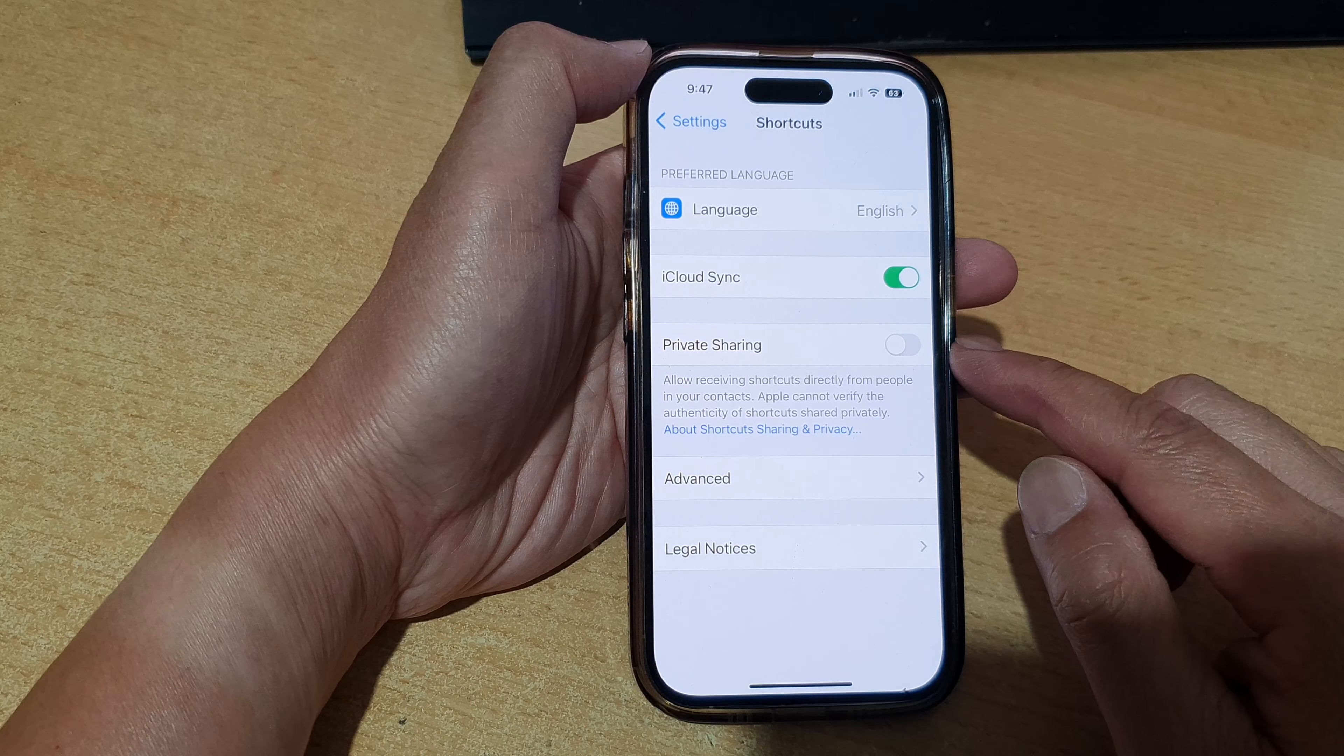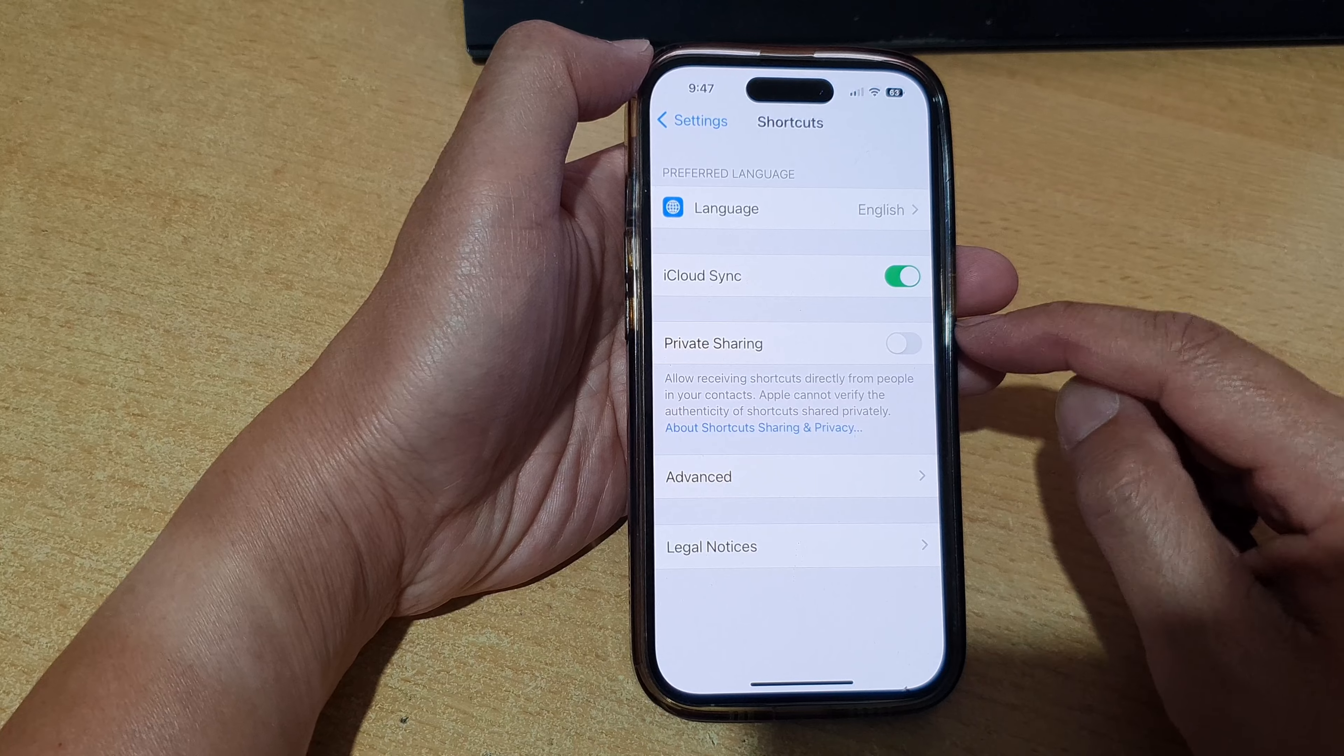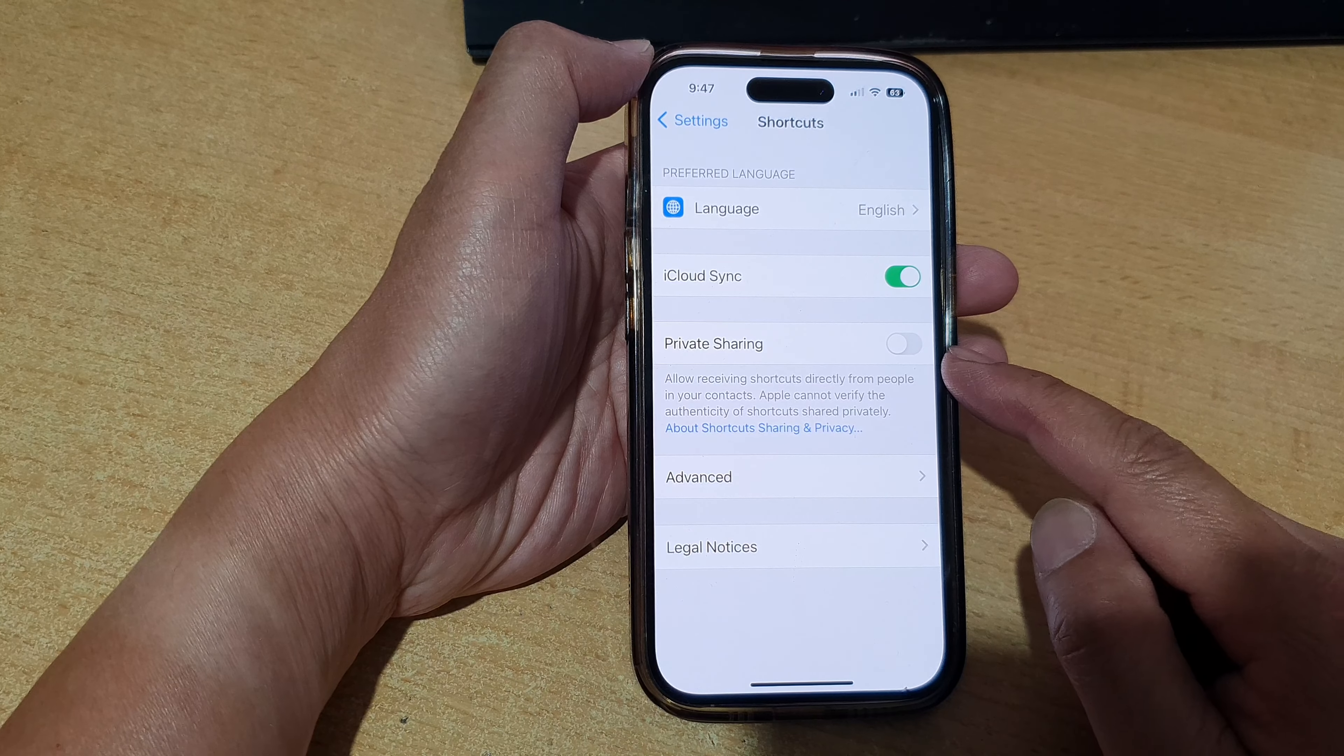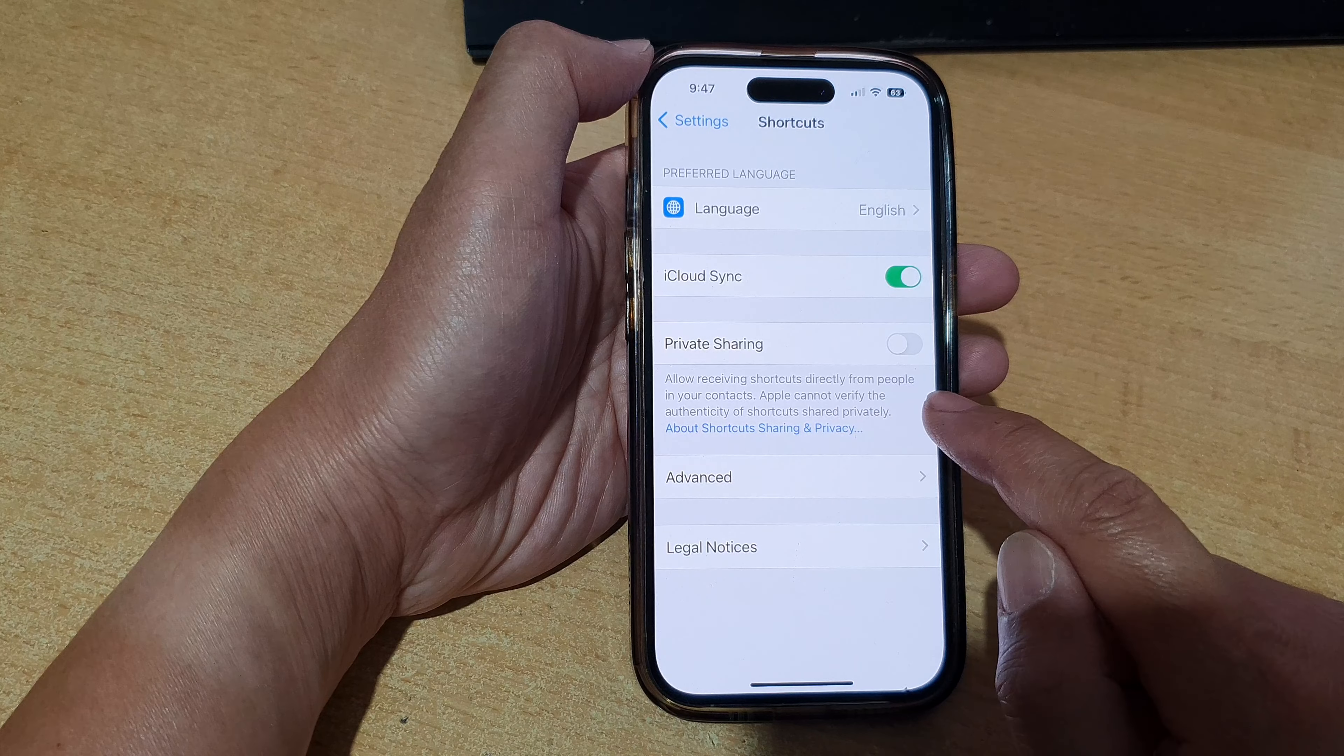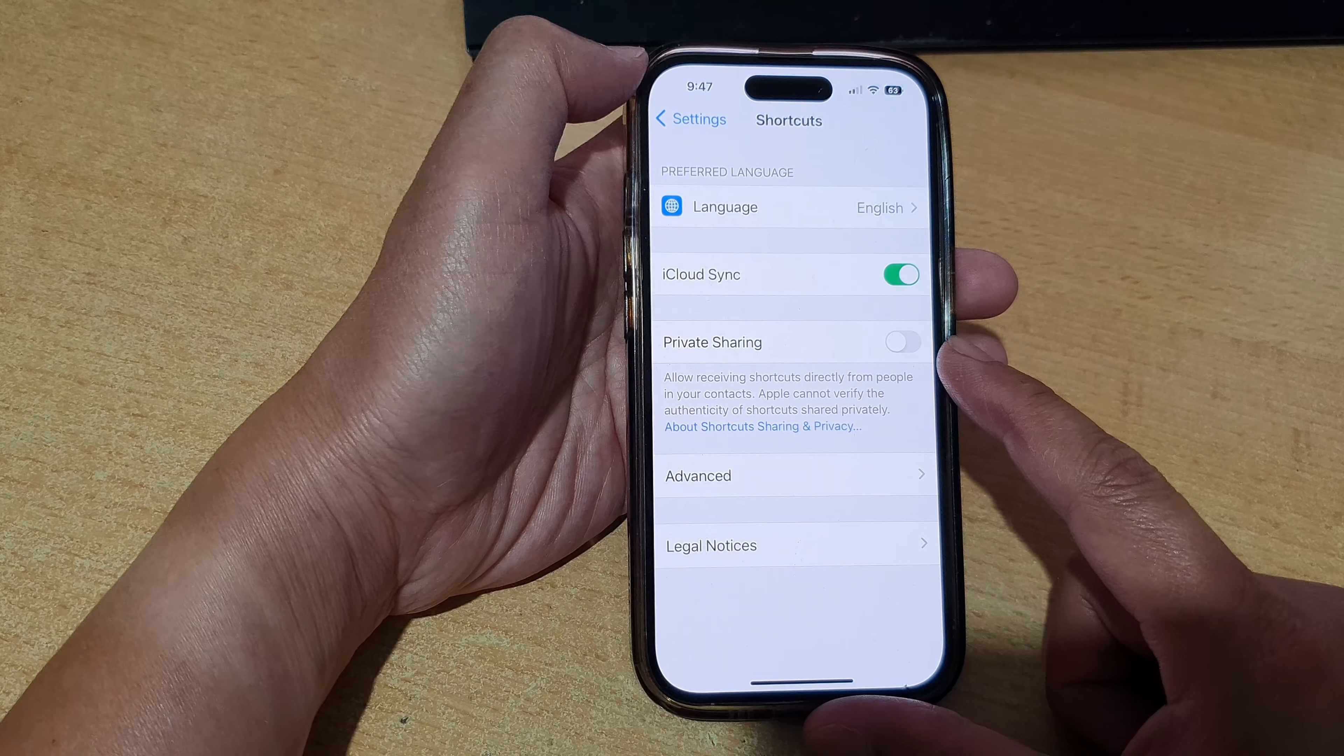Hey guys, in this video we're going to take a look at how you can enable or disable shortcuts private sharing to allow receiving shortcuts directly from people in your contacts on the iPhone 14 series.